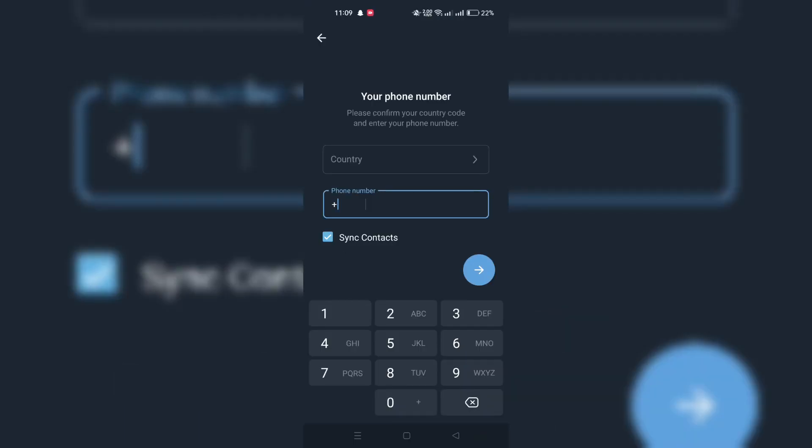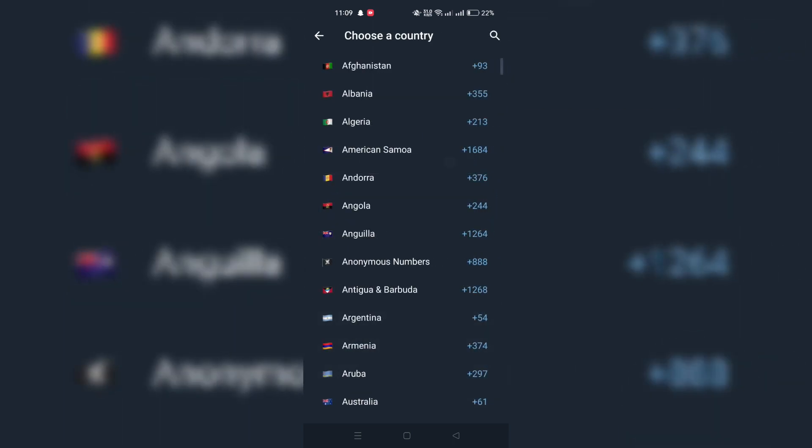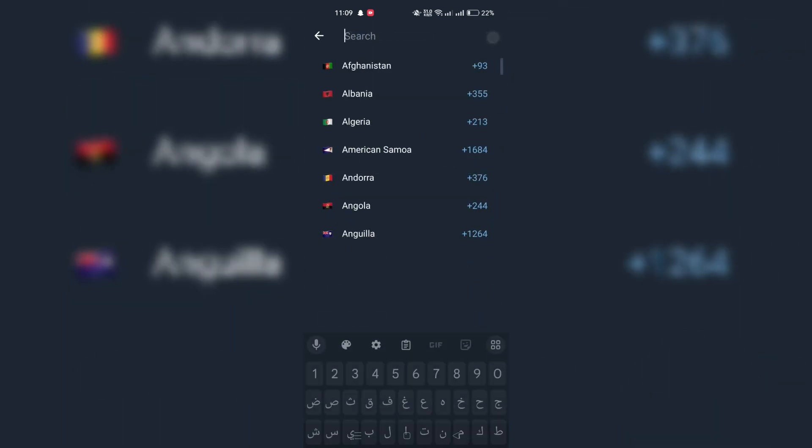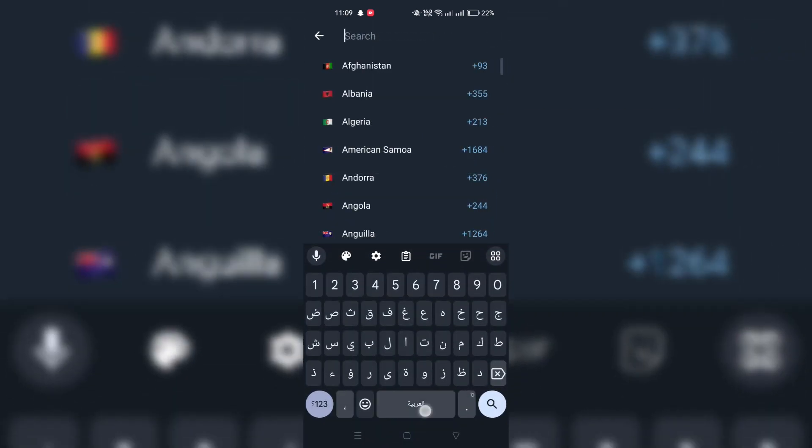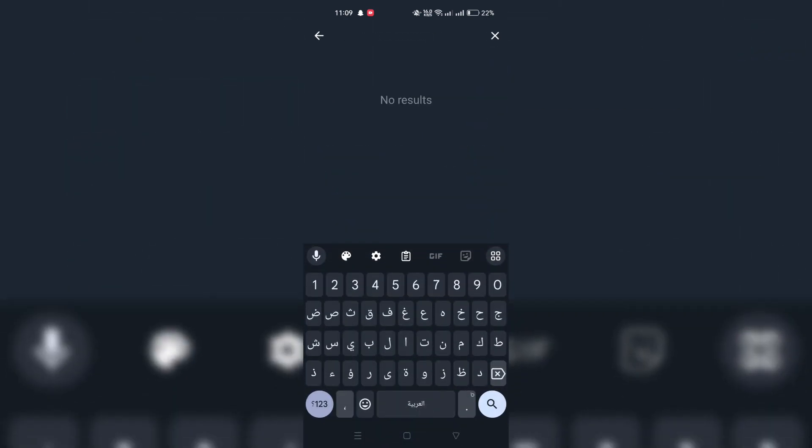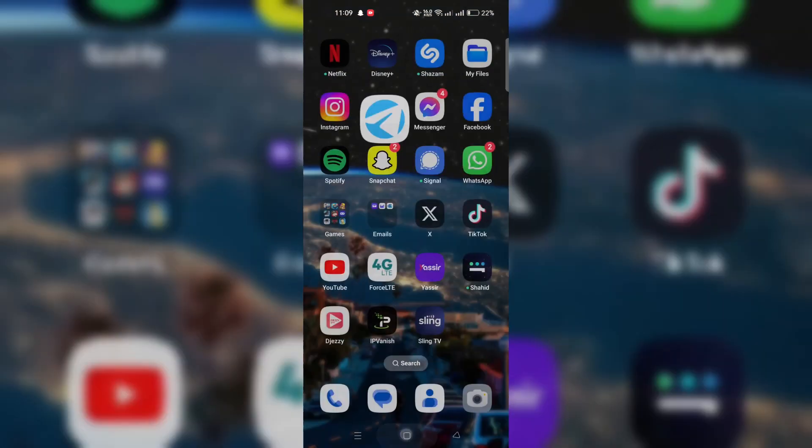Next, enter your name to complete your profile setup. With your profile setup, you're now ready to use Telegram for secure messaging.